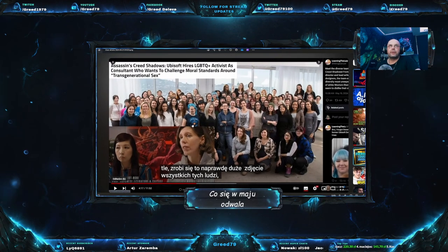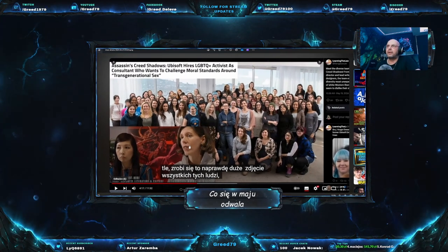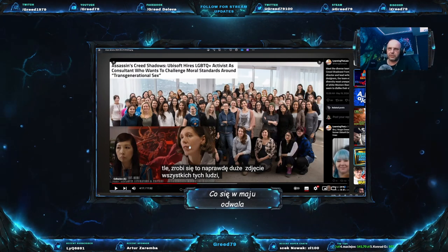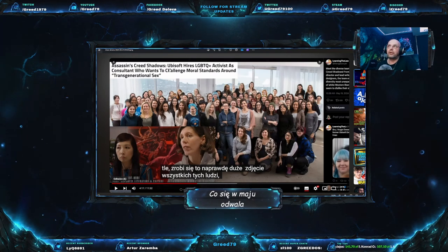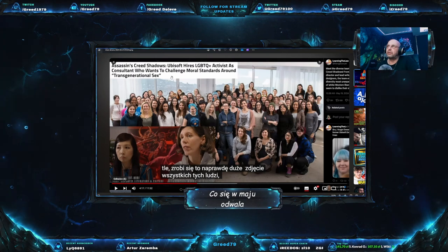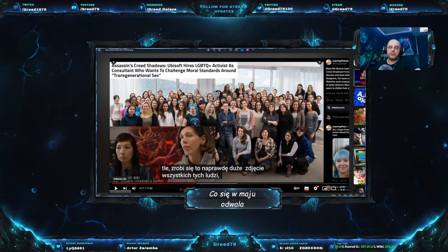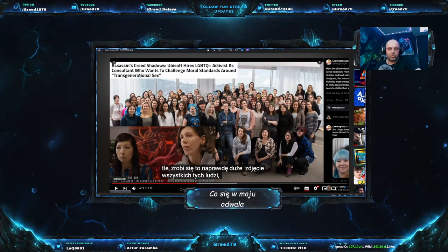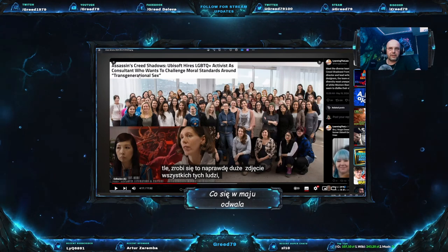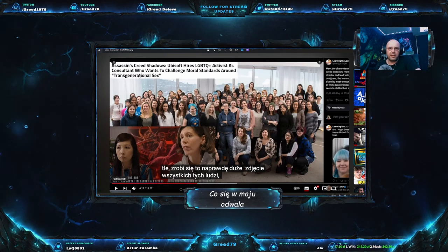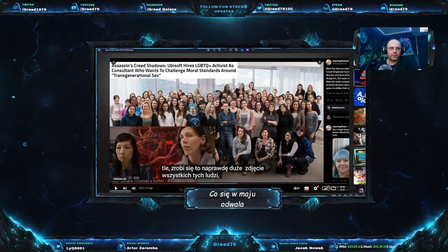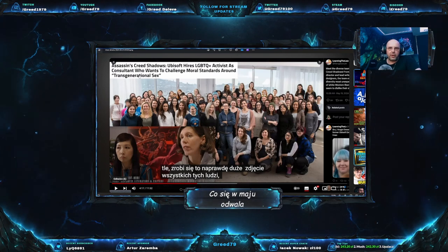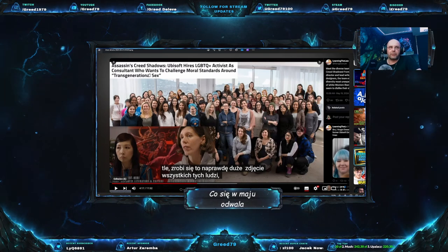Jesteście ciekawi, kto odpowiada za produkcję Assassin's Creed'a? Tutaj mamy idealny przykład tego. Oczywiście nie są to wszyscy, którzy siedzieli nad produkcją, ale Assassin's Creed Shadows, Ubisoft Hires LGBTQ+ Activist as Consultant. Czyli mamy aktywistkę LGBTQ+ jako konsultanta w Assassin's Creed'ie. Uważacie, że to jest potrzebne? Mi się wydaje, że nie za bardzo, nie? To tylko tak, uzupełniająco odnośnie poprzedniego materiału.